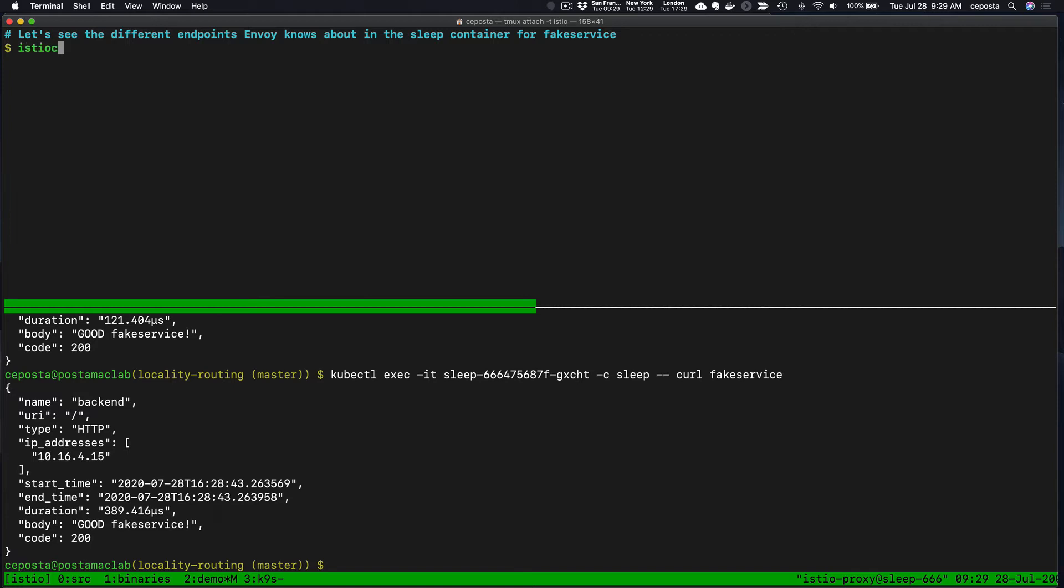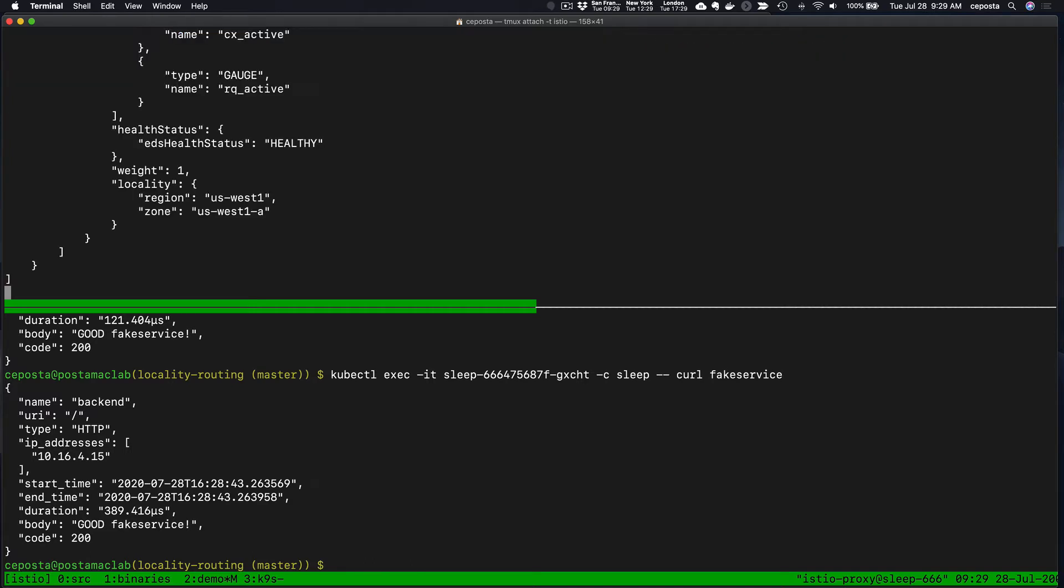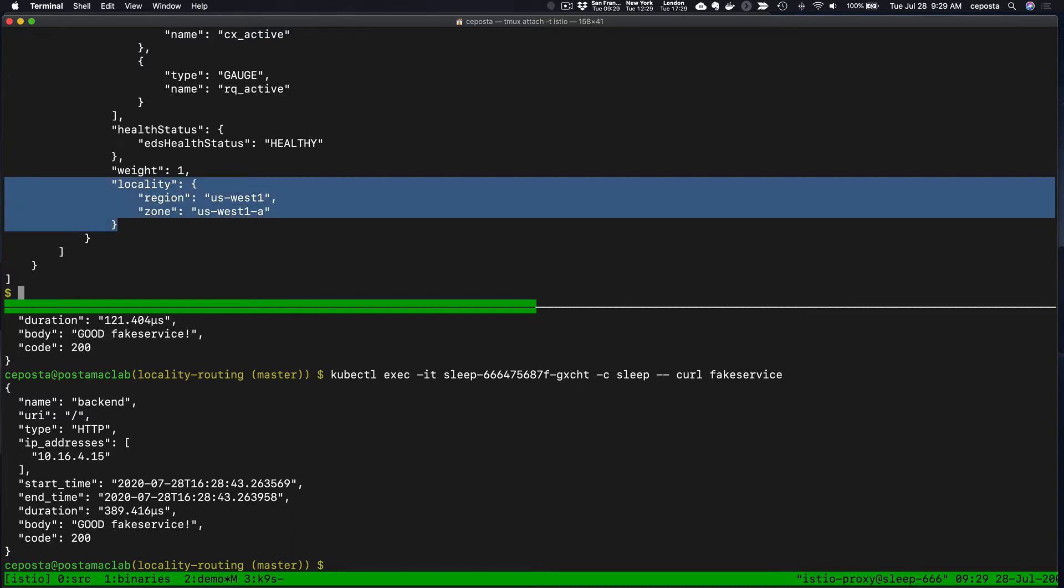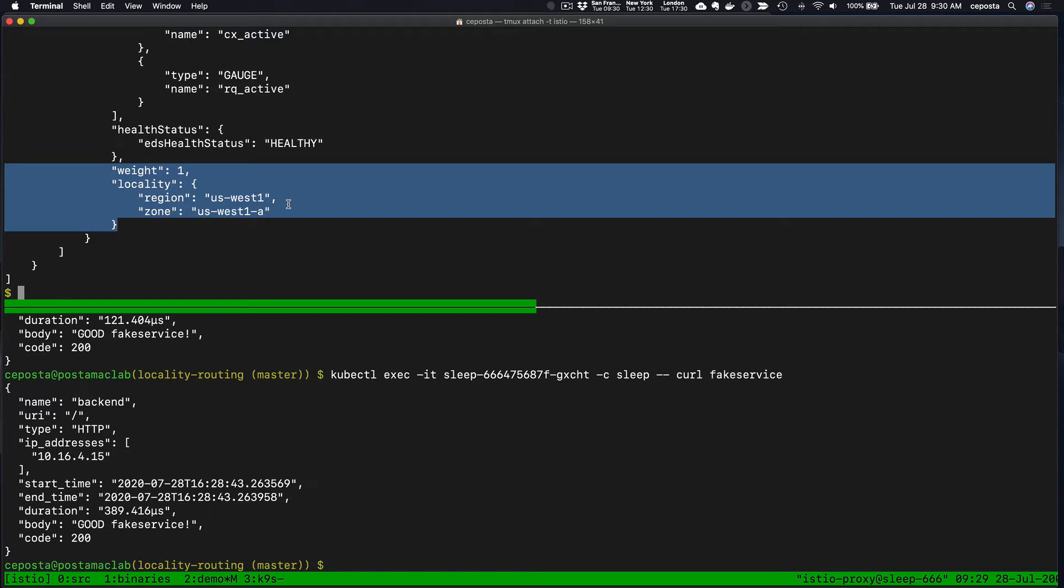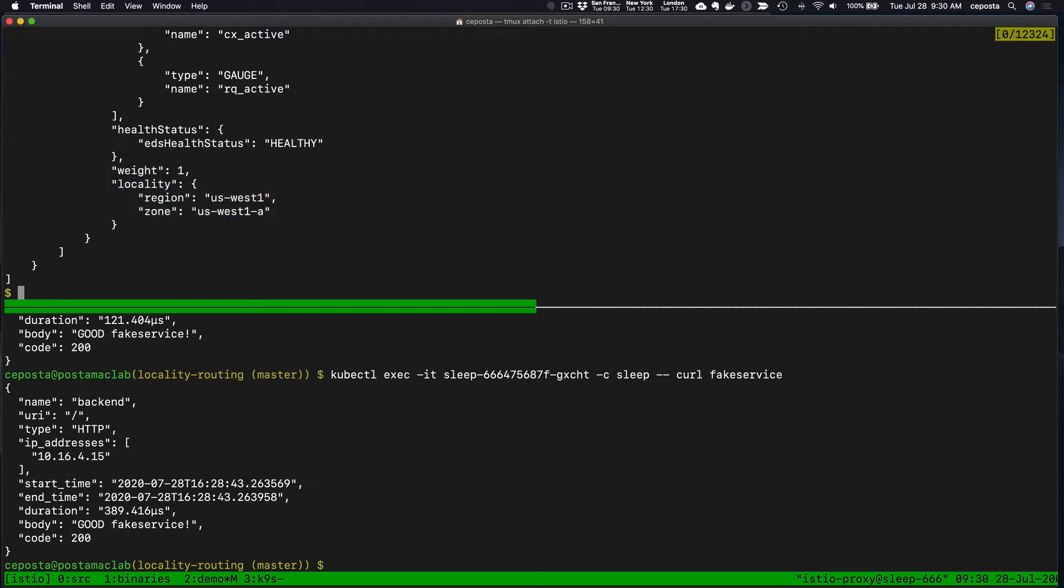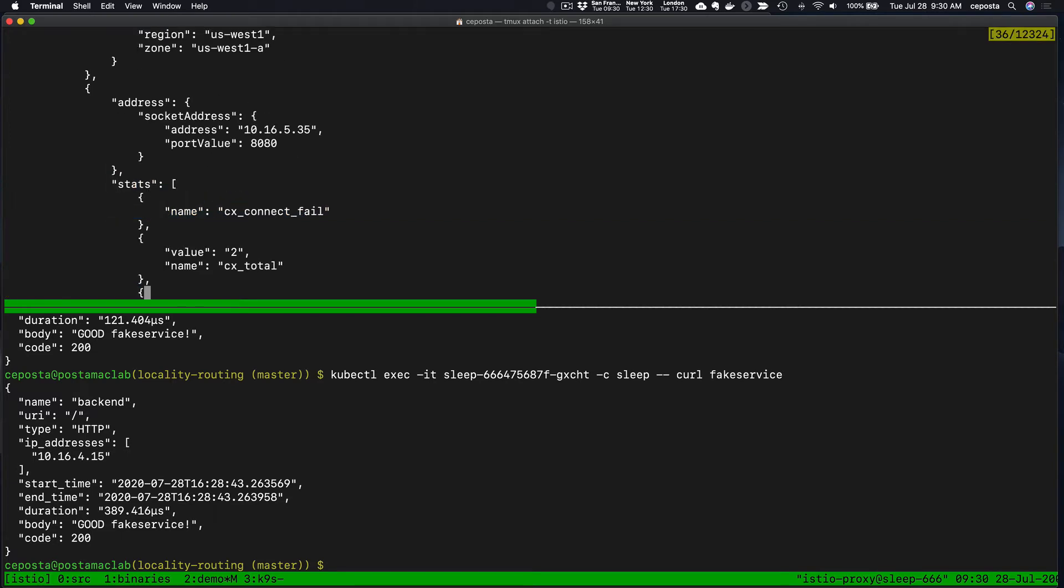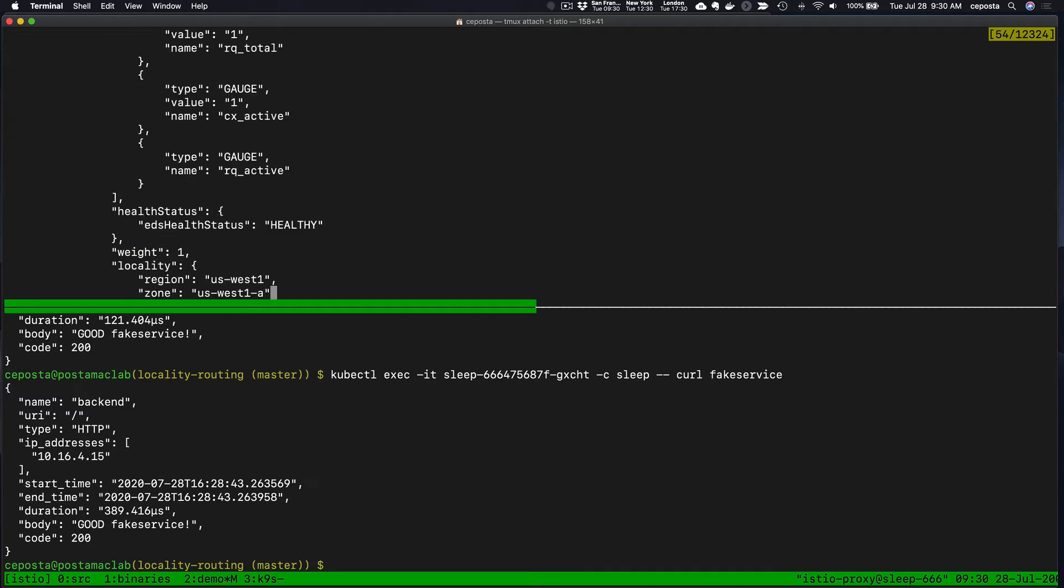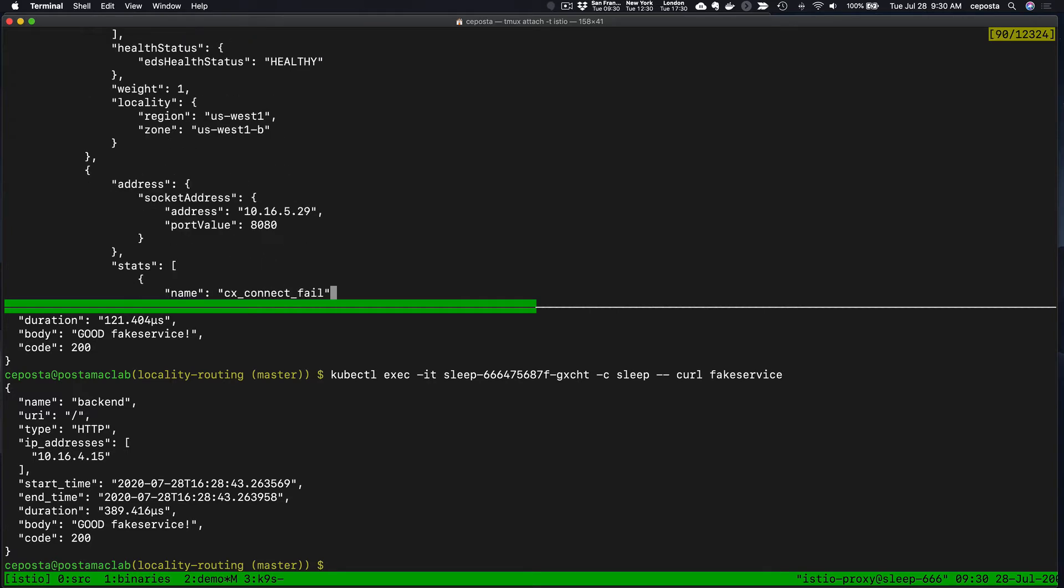It's actually built into Envoy, the Envoy that is used under the covers here as the sidecar. So if we ask the sidecar what are the different endpoints that you know about for the fake service, we can see that these endpoints are automatically annotated with locality.